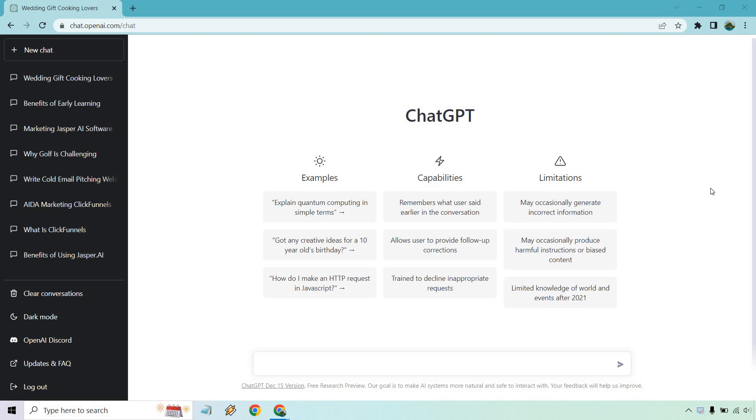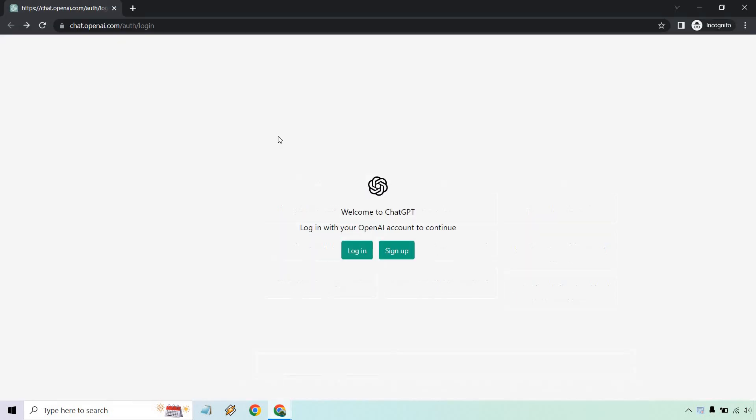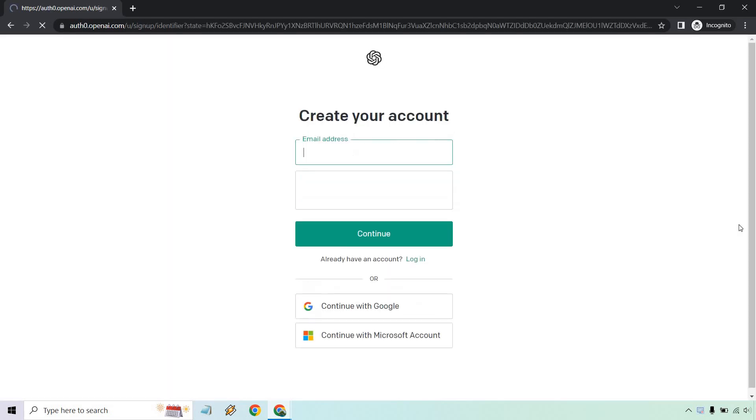So this is the signup process. First things first, I will put a link down below and if you click that, you'll get taken to a page that looks very similar to this. At the top, you can see the URL there. And normally if you want to log in, this is how you do it. Also, if you want to sign up, you're going to want to click on the sign up button.